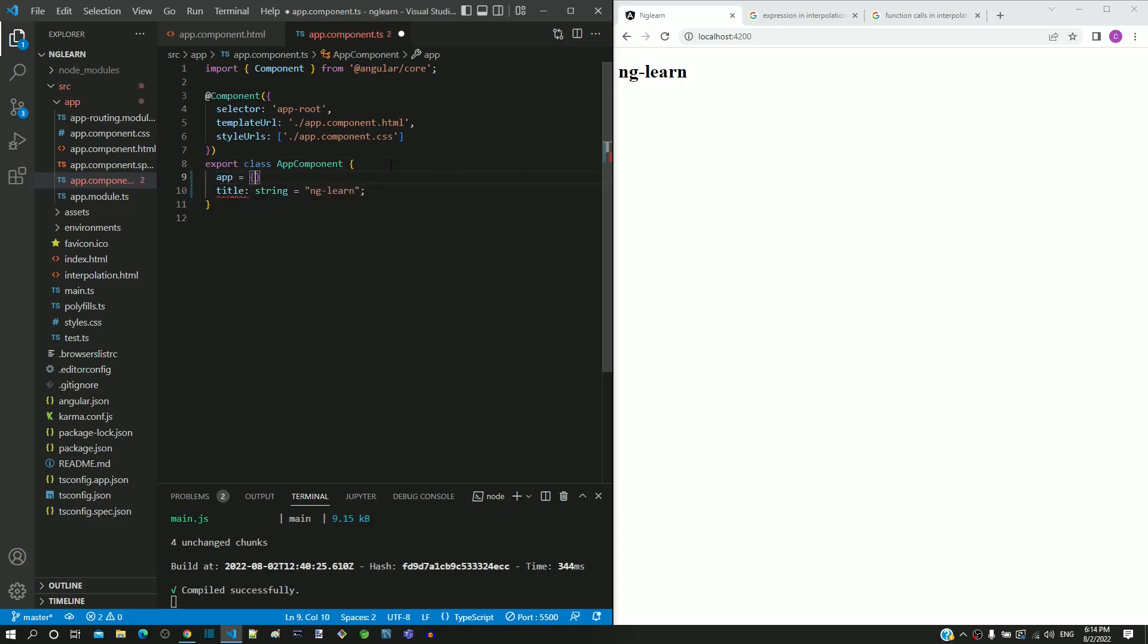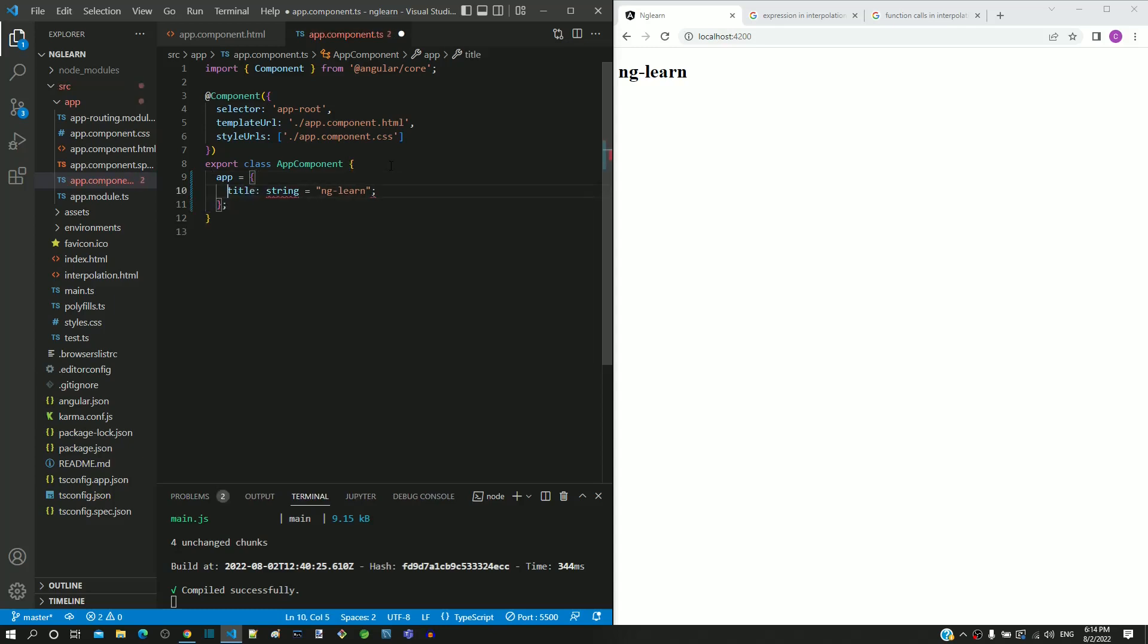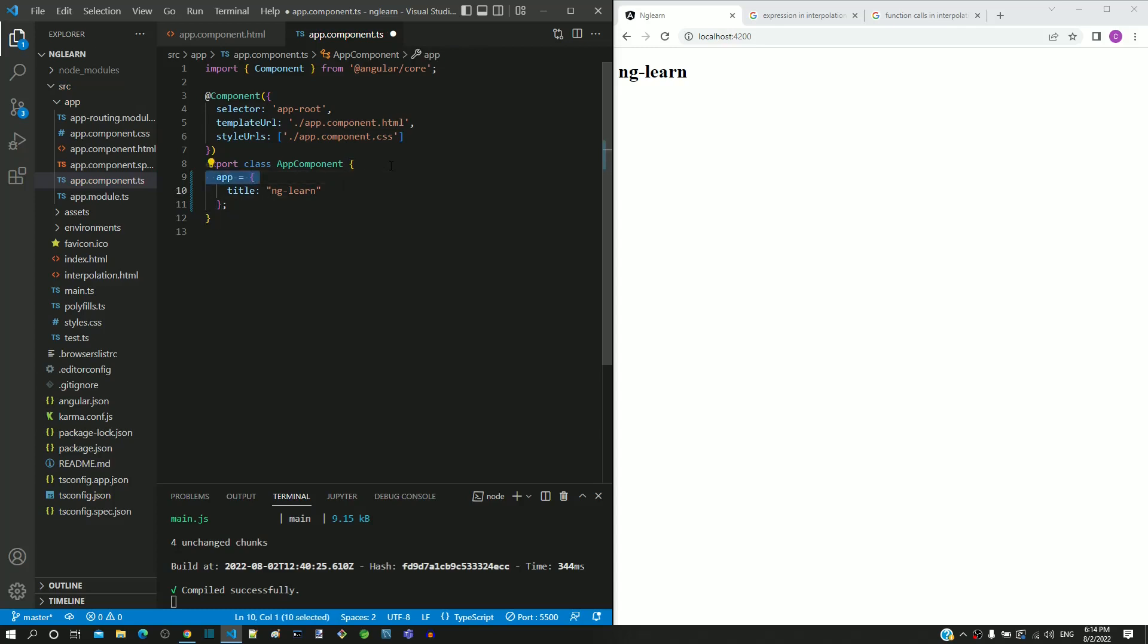I am including a property named app and including title as the property within the app object. Now we have only one property named app in this component.